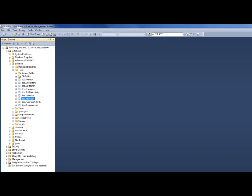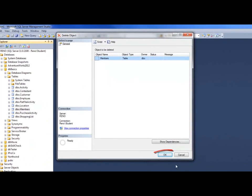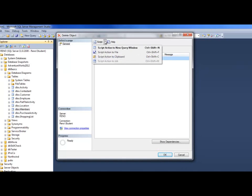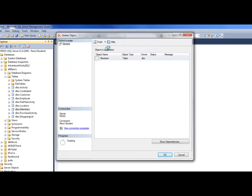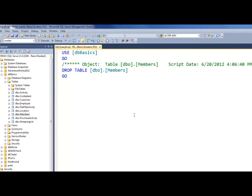Let's take this table called 'members,' right-click and choose Delete — but don't click the OK button, because clicking OK would actually execute the code. You just want to examine what the code would look like. Go to the Script button and choose 'Script Action to New Window.' Instead of clicking OK, choose Cancel so you don't actually run it yet. Here's the code: it makes sure you're in the dbbasics database and then runs the DROP TABLE statement.